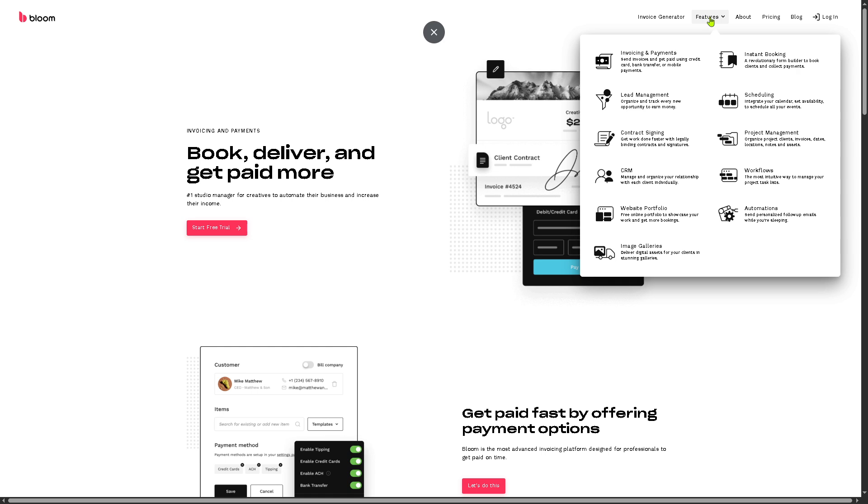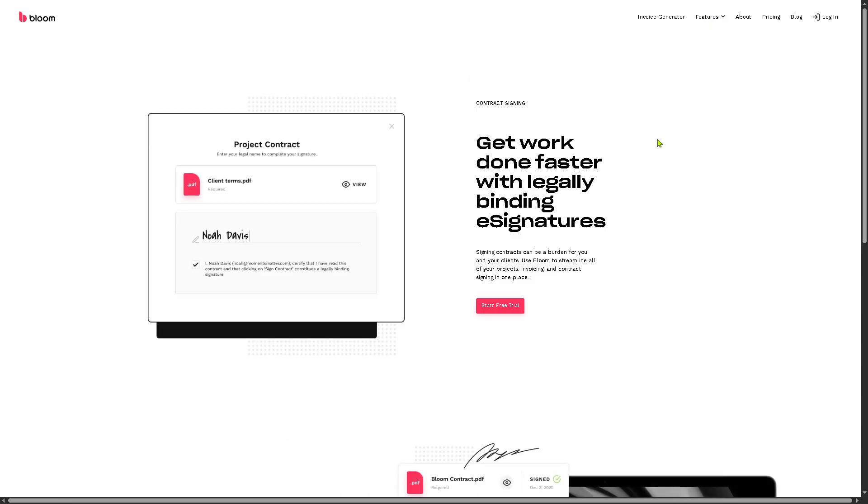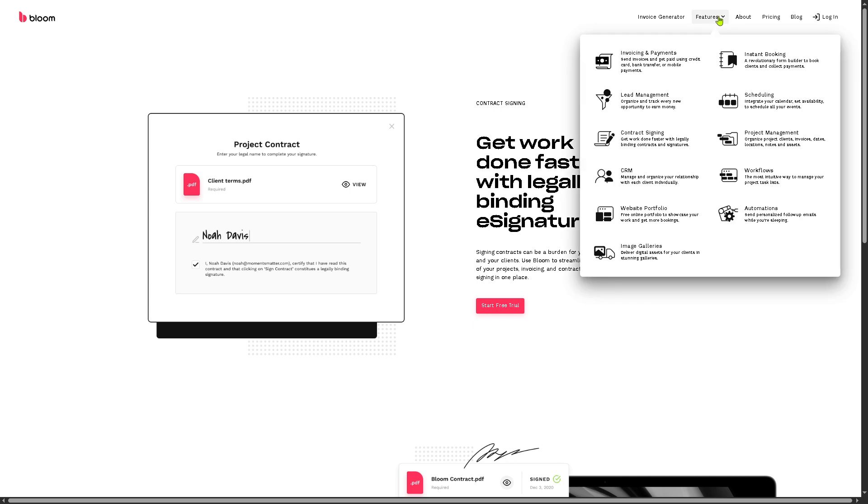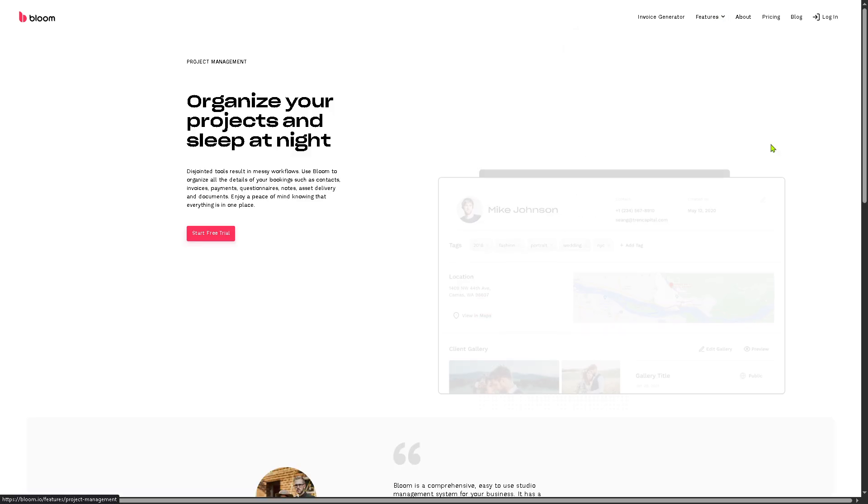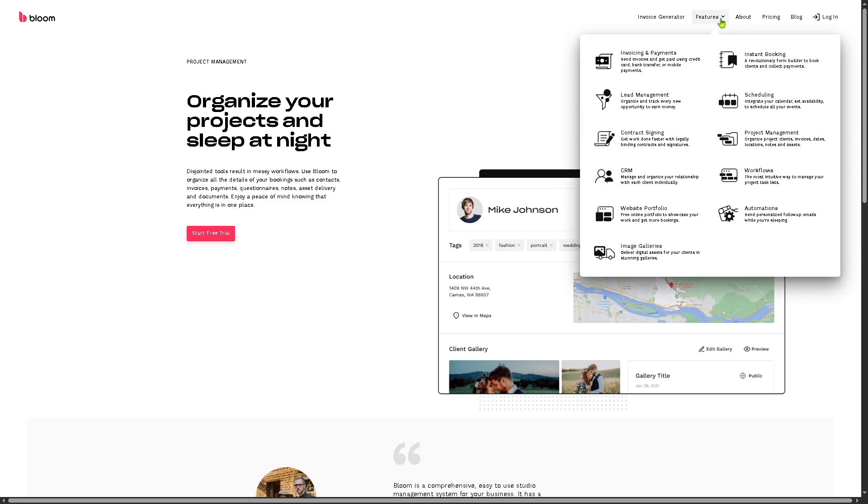And then there's going to be the contract signing. It's legally binding e-signatures integrated directly into your workflow. And then my favorite is going to be the project management wherein you can have custom workflows, mobile access, and task tracking to keep projects organized.